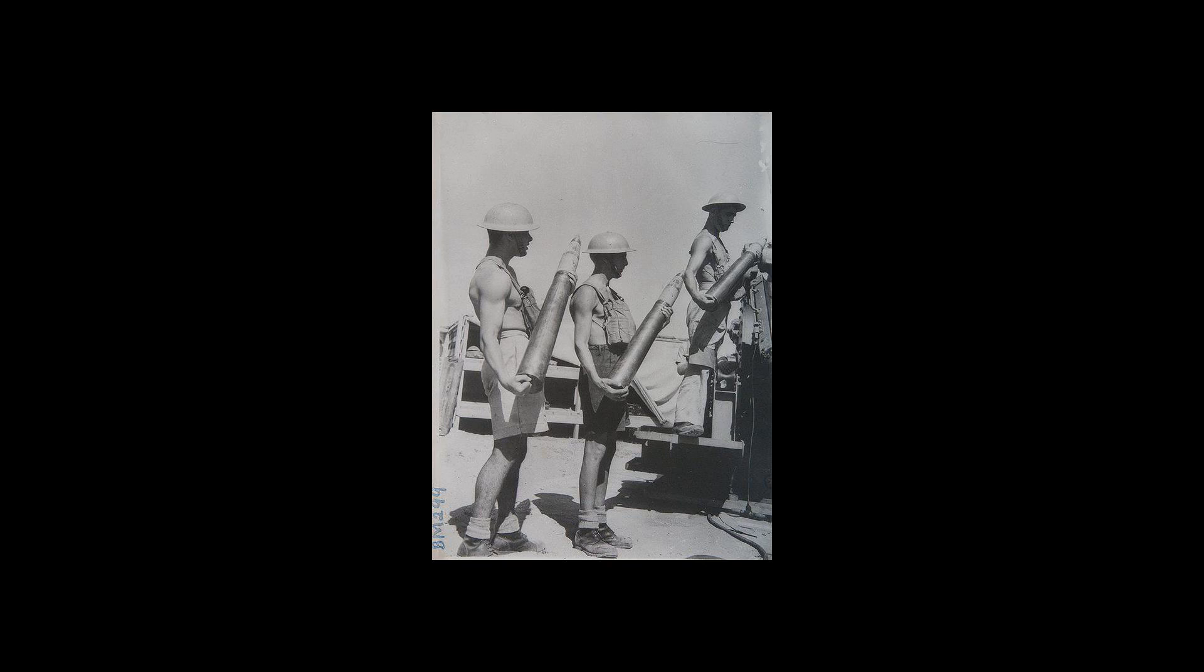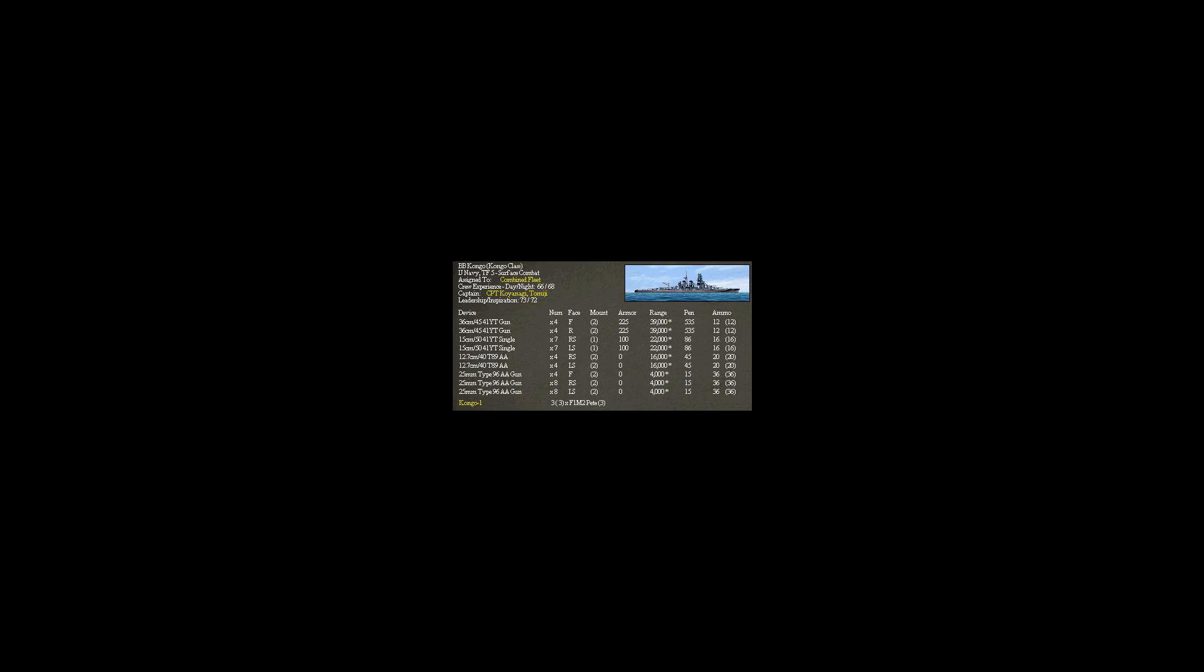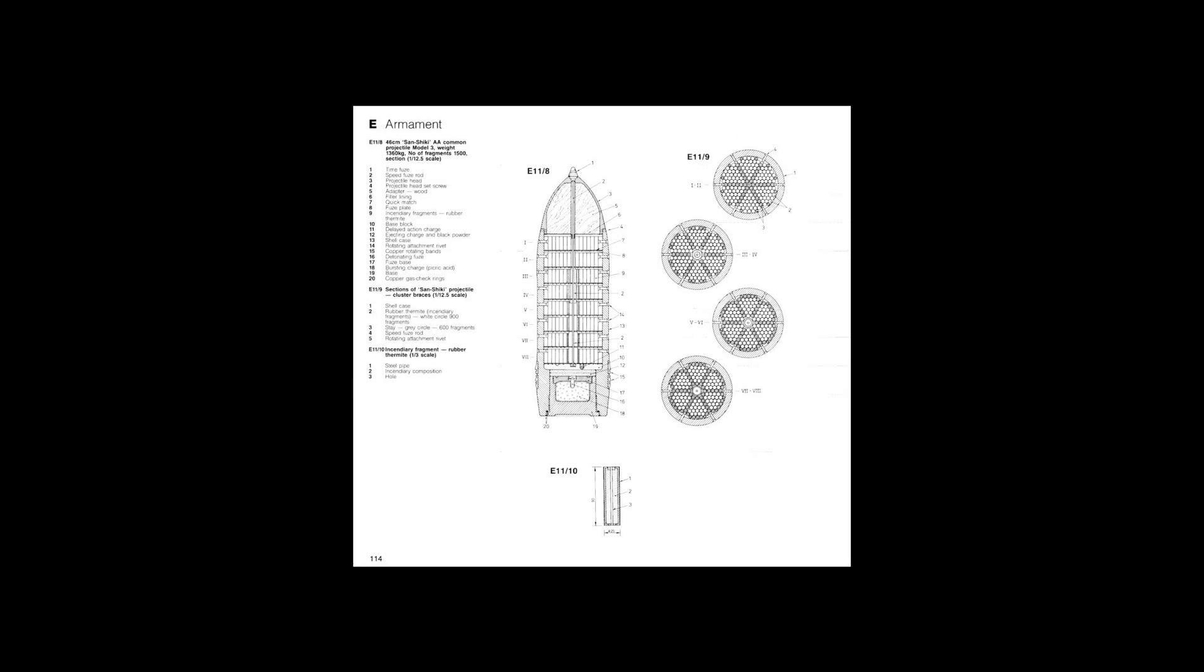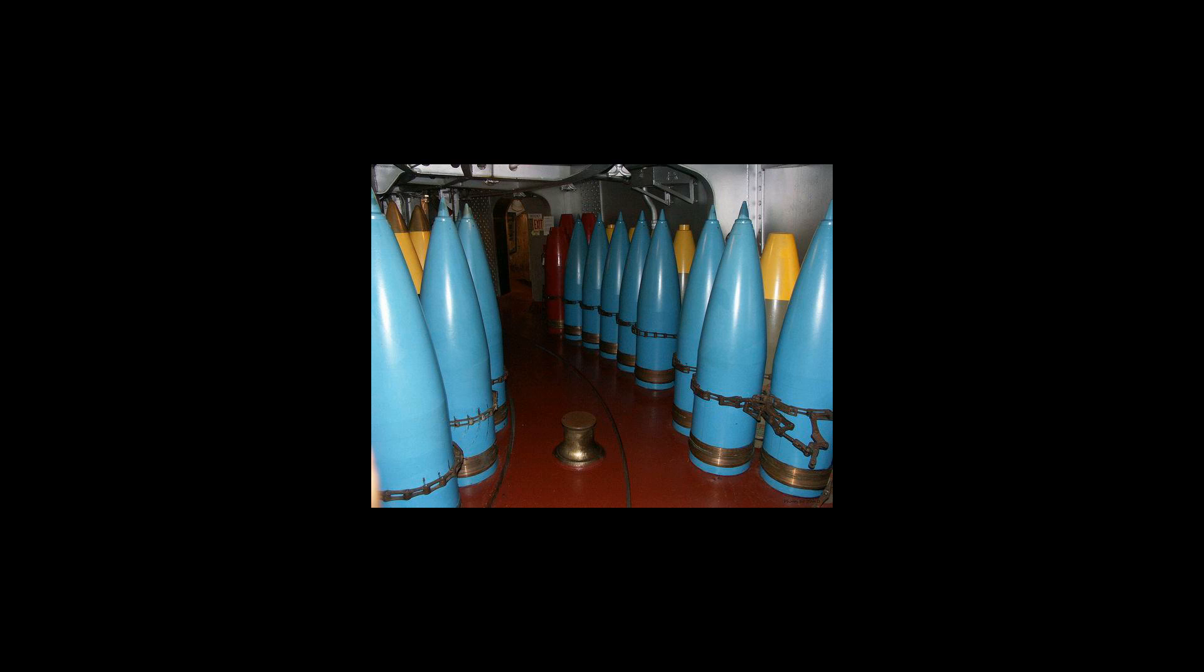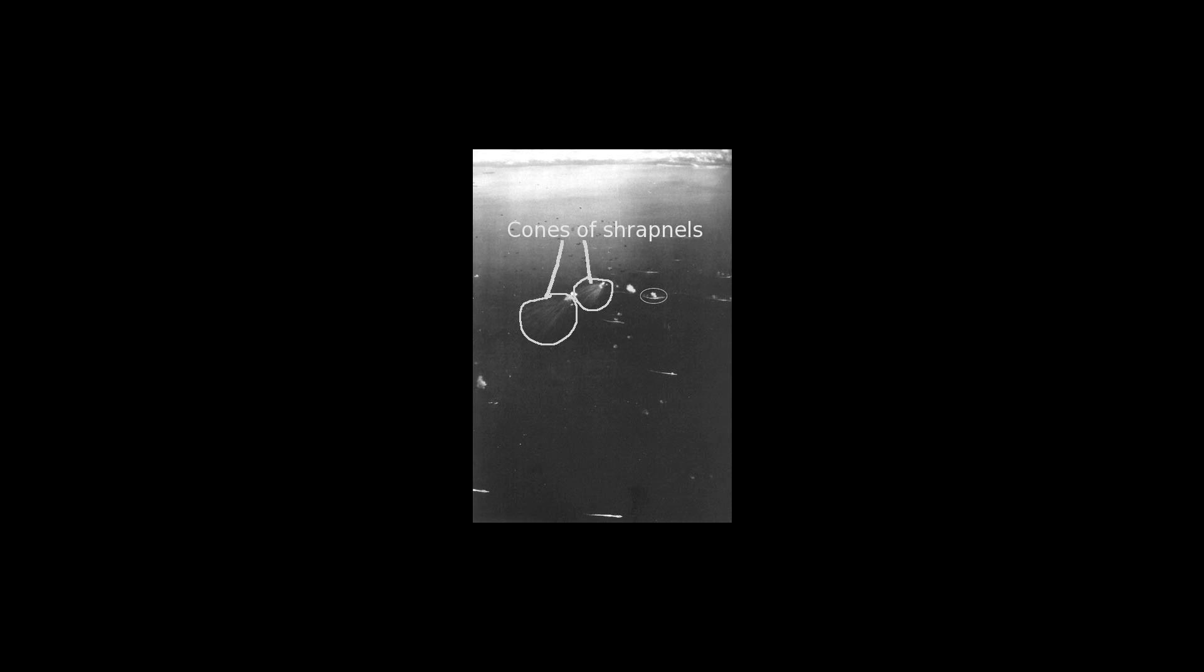See also: During repairs after Operation Tungsten, the 38-centimeter SKC 34 naval guns of the Bismarck-class battleship Tirpitz were modified to allow their use against aircraft, being supplied with specially fused 38-centimeter shells for barrage anti-aircraft fire.